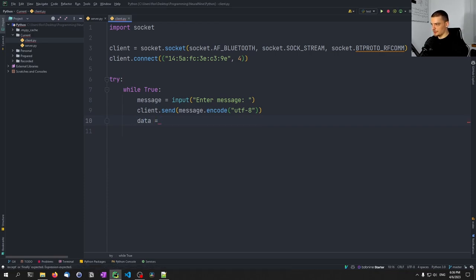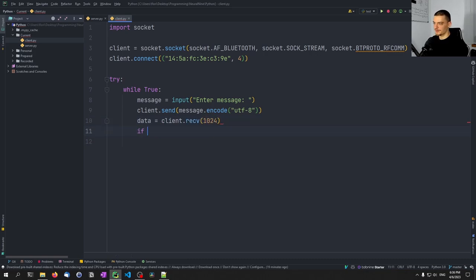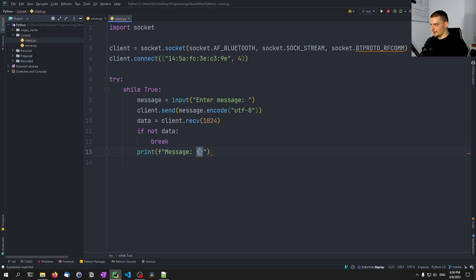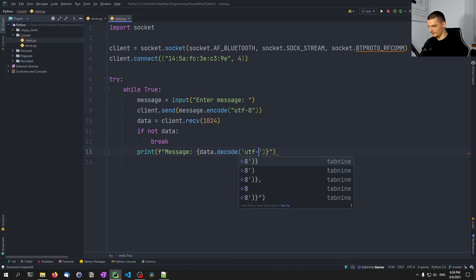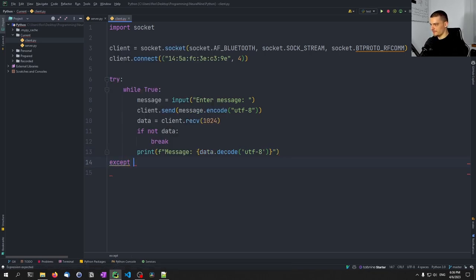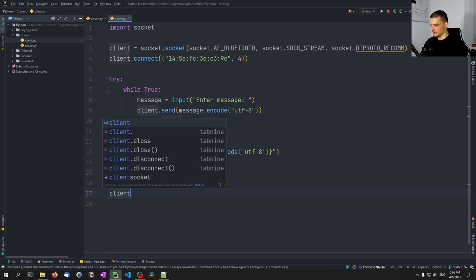Then data = client.recv(1024) — if there's no data break out of the loop. Otherwise print the message as an f-string: data.decode('utf-8'). We need an except block — if we get an OS error, we pass. And then we close the client.